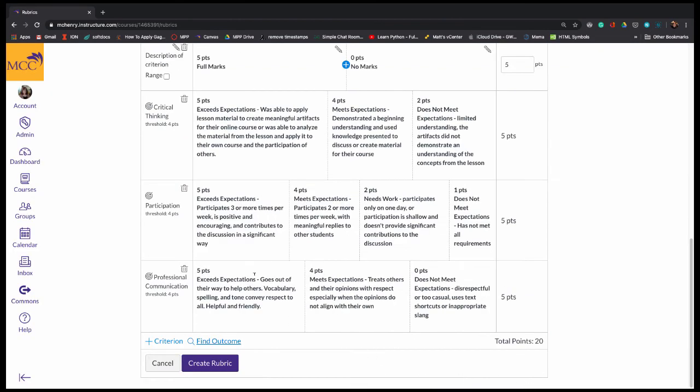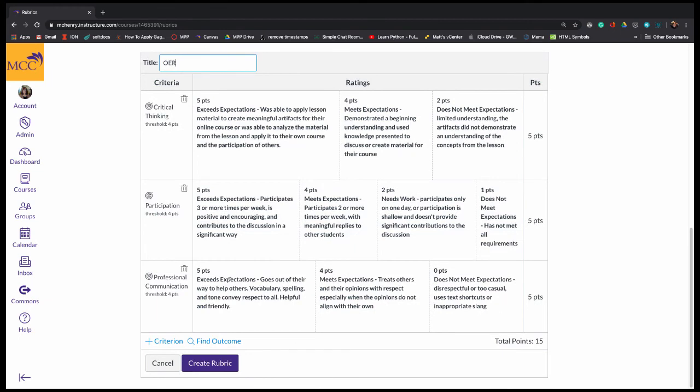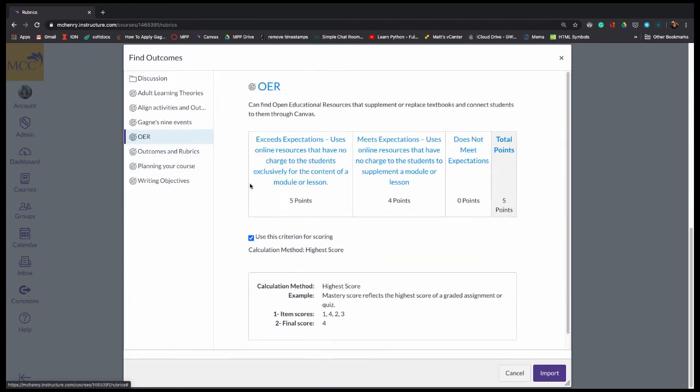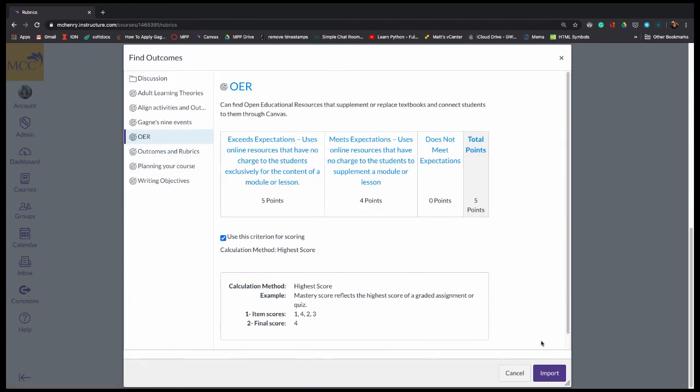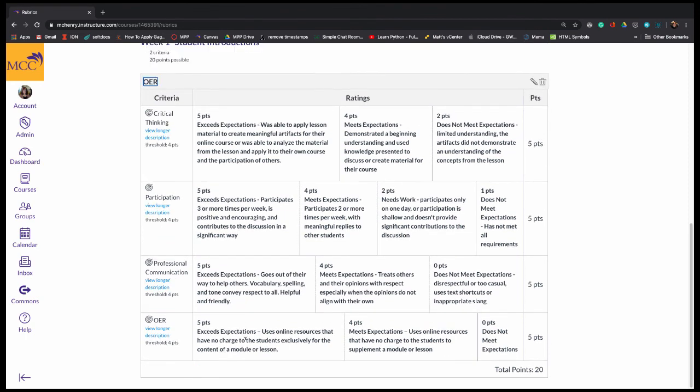And then I'm going to delete that first one because I don't need it anymore. And then I'll grab the specific one for this, OER, and import that. And that should leave me 20 points. I'll create the rubric.